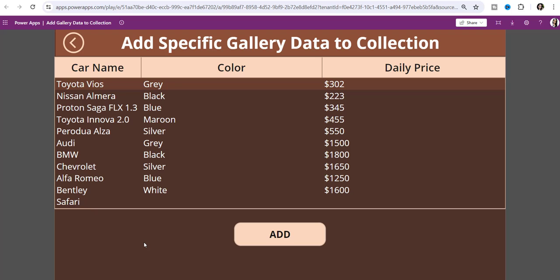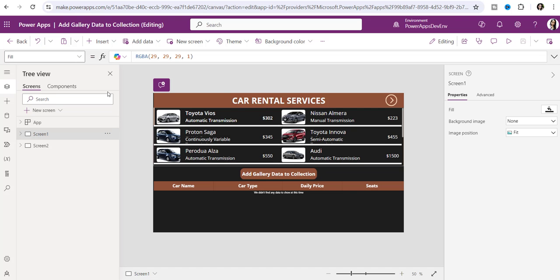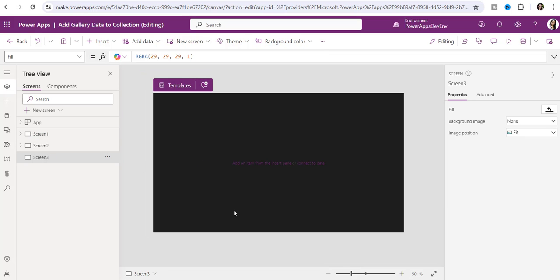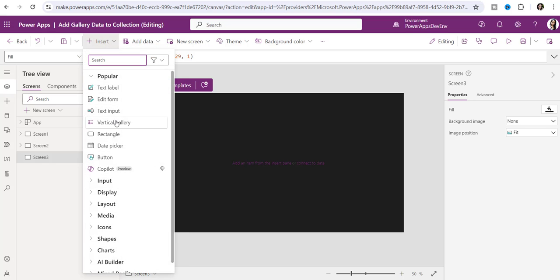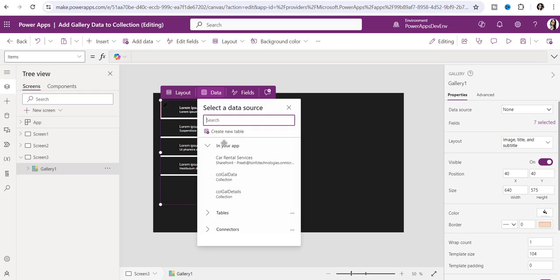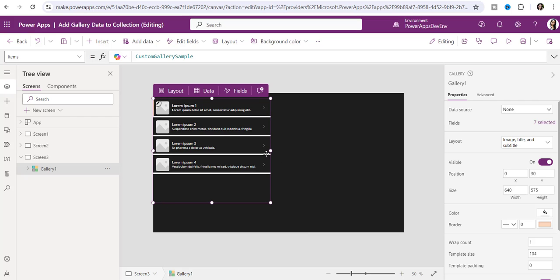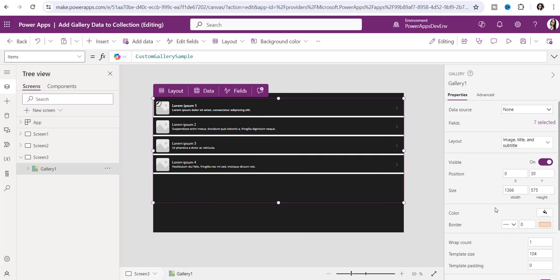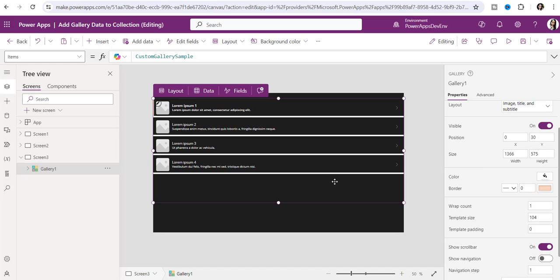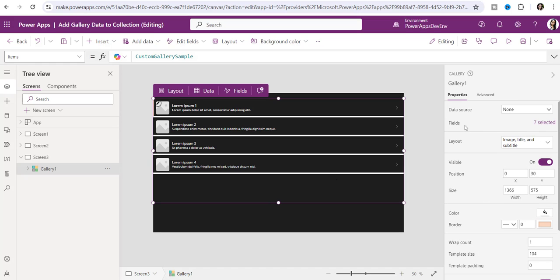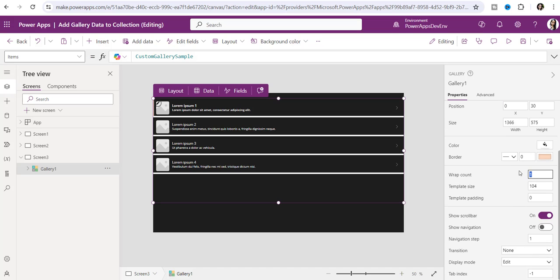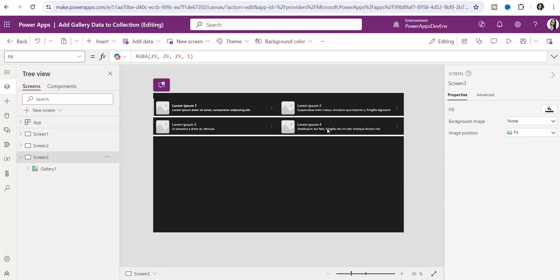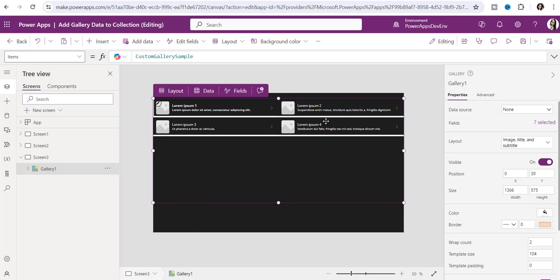Now I will implement all these things and show you how you can do it practically. Here I will take a new screen — you can add a new screen — and I will tell you how you can achieve it step by step. Insert a vertical gallery; you can insert like this and change the gallery properties like fields, layouts, and wrap count.